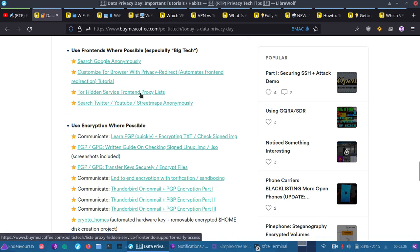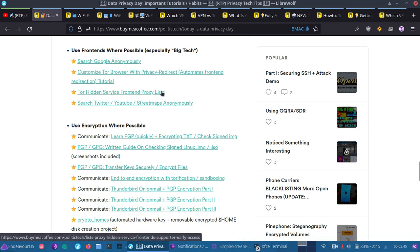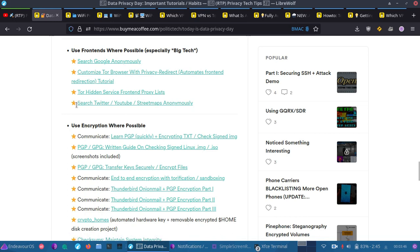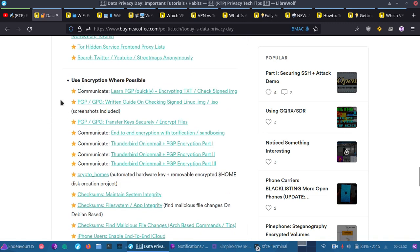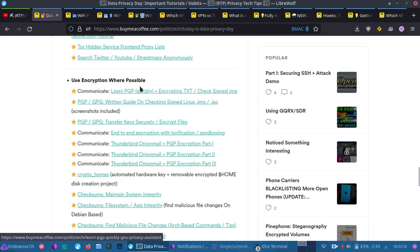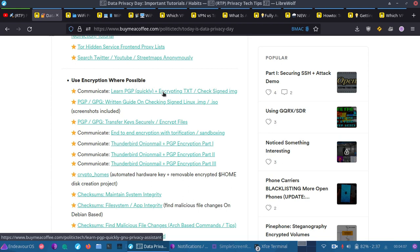And I have customized Tor browser with privacy redirect. That'll automate using frontends in Tor browser. I suggest downloading a second copy of Tor browser for this. Use it for your open source intelligence work and things like that. Then, I have lists of proxies for you. If you want to have public free proxies that you can add, you can check out my proxy chains tutorials. I'm probably going to add that in. We have search Twitter, YouTube, street maps anonymously. Then, I have use encryption where possible. Getting started with PGP. Learn it in 11 minutes. And how to encrypt texts and send messages, import, export keys. How to do everything you need to do to have conversations. You could even text message using PGP. Knowing that SMS text messaging is not really secure, you have things like IMSI catchers, which can read your texts if they are not only passively set up. And they could perform full man-in-the-middle attacks.